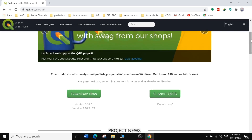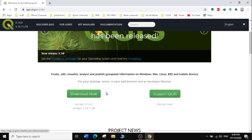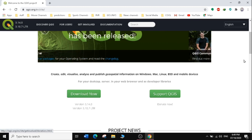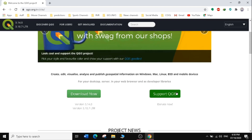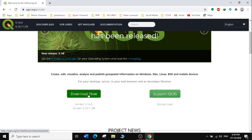The official QGIS website states that QGIS is a free and open geographic information system. You can decide to support QGIS by donating after you've worked with it and found it helpful. But for now, we are interested in just downloading QGIS, so we're going to click on Download.